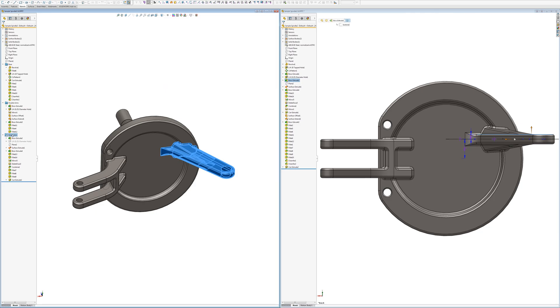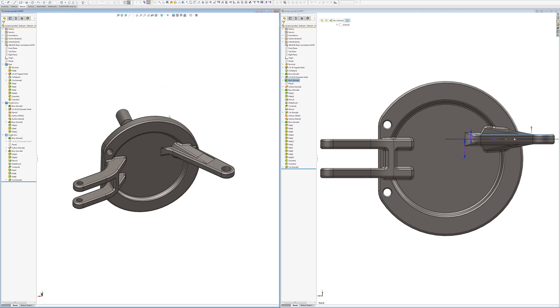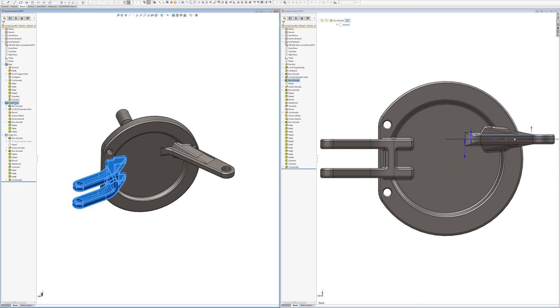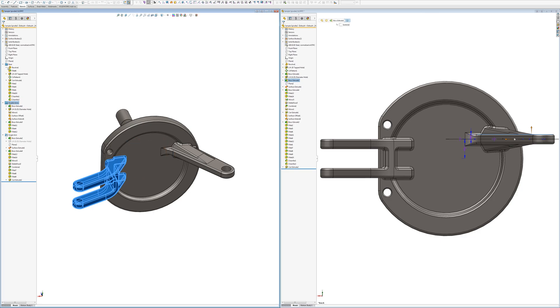So you can see that this folder holds everything that does that arm. This folder here holds everything that does the front two arms, the double arms. And then this folder here holds everything that does the base.